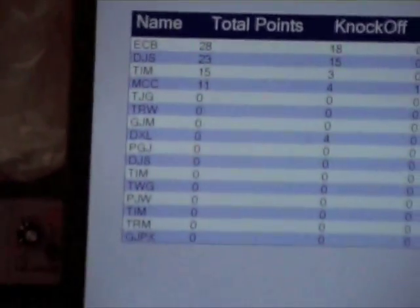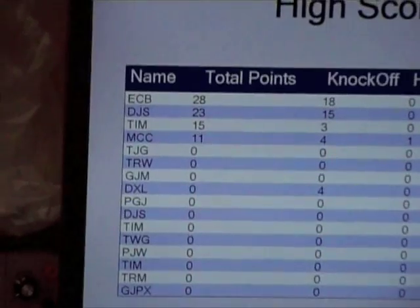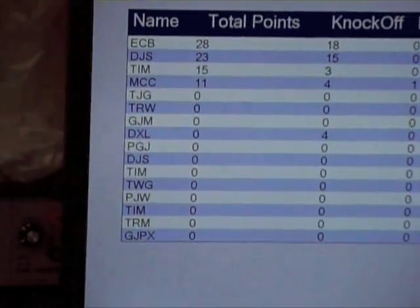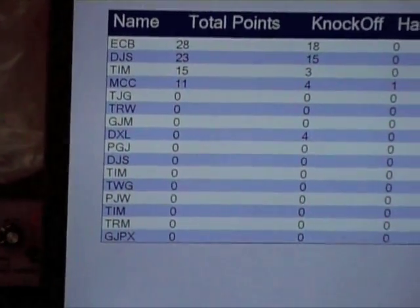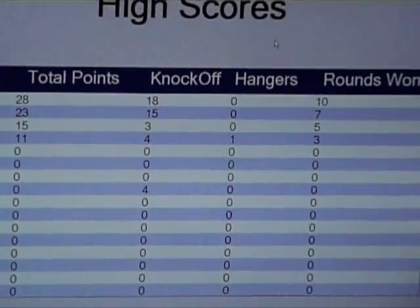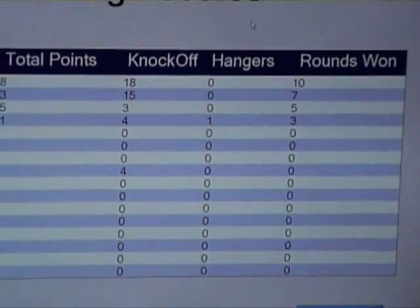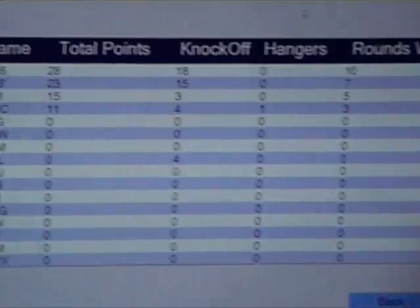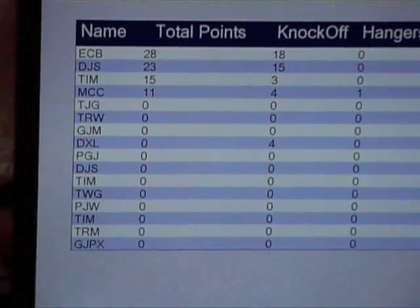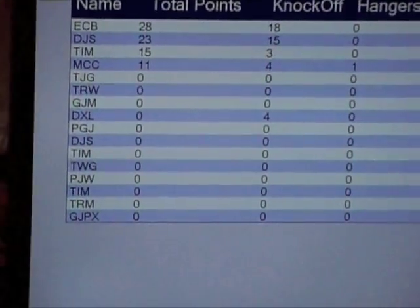They're the top 15 or 16. So if you look, we were playing the other night — Eric scored 25 points, had 18 knockoffs, 0 hangers, and he won 10 rounds. So as more games are played, more scores will go into the database, and this will update.